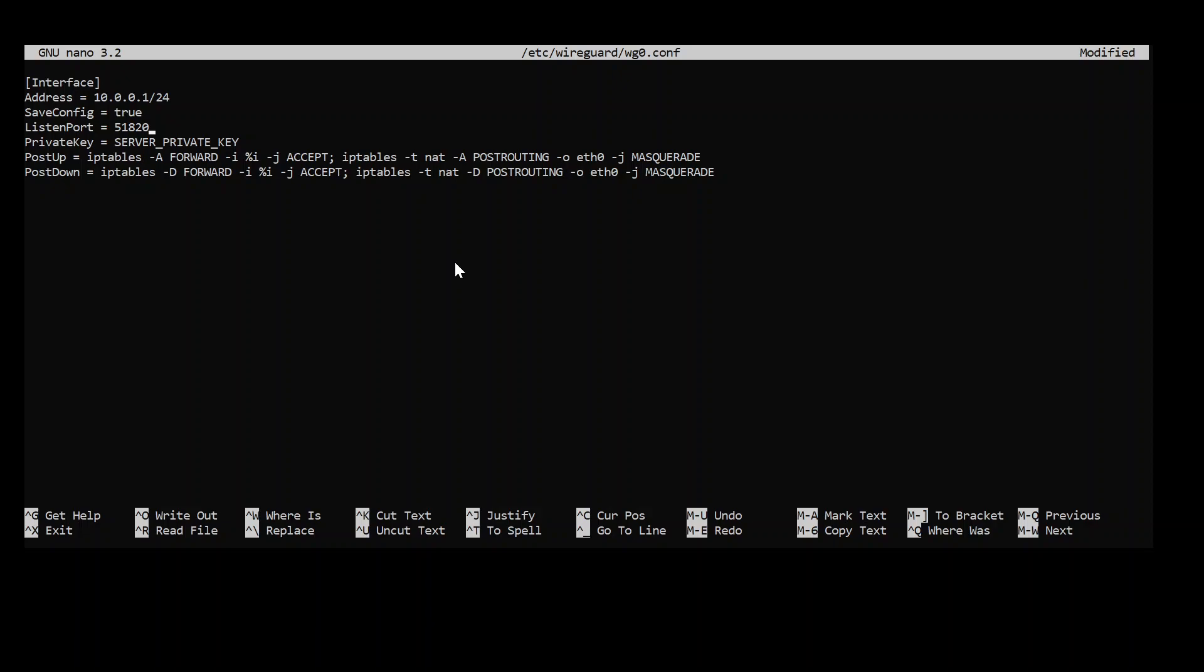This is the port. This is important to know what port you are going to use here because if you for instance want to port forward your home network then this is the port you should be port forwarding.